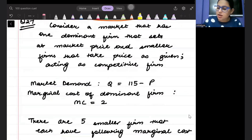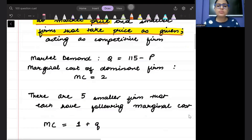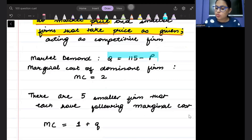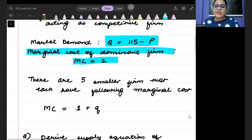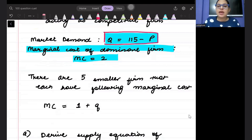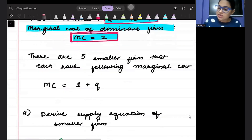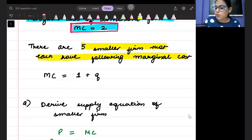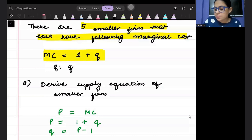Consider a market that has one dominant firm that sets the market price and smaller firms that are price takers — price is set by the dominant firm and other firms act as price takers. The market demand is given by Q = 115 − P, the marginal cost of the dominant firm is 2, and there are five smaller firms each with marginal cost MC = 1 + q, where q is the quantity supplied by each smaller firm.